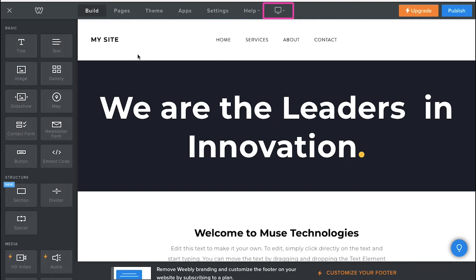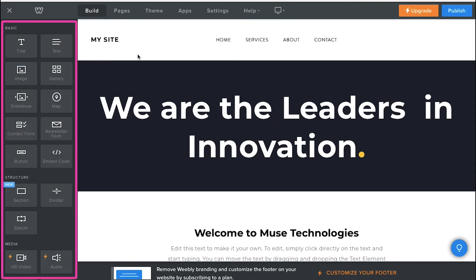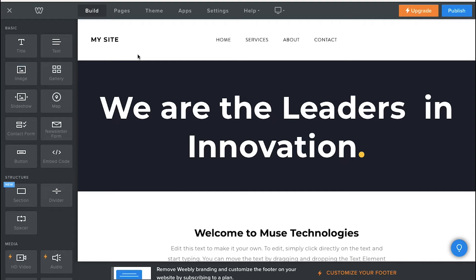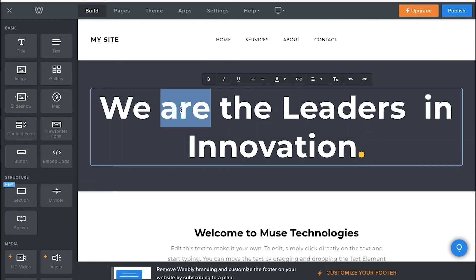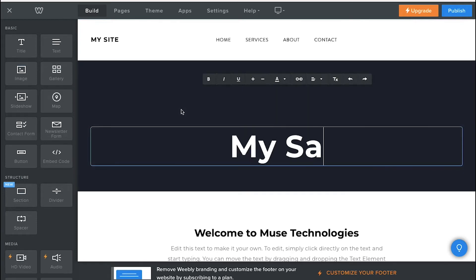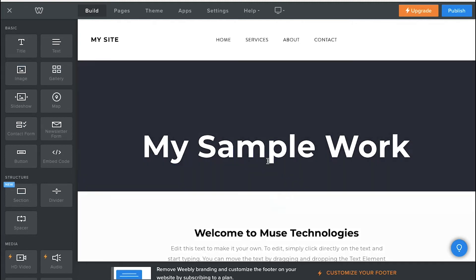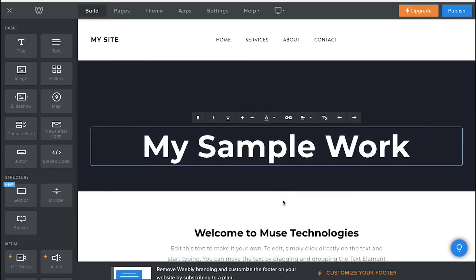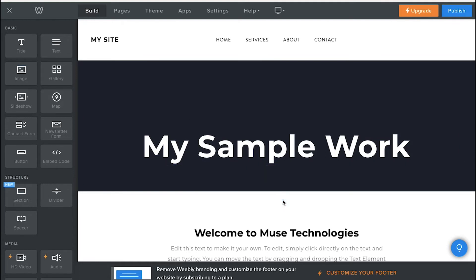You can use the button to switch between the desktop view and the mobile view of your website. From the left sidebar you can add different elements to your page like title, text, image, gallery, slideshow, etc. Simply drag and drop these elements to the page where you want to place them. Click on any element in the template to edit it. Select all the text, delete it, and start typing your own text. After typing, you can see customization options like font, size, color, alignment, and you can also add a hyperlink. In this way you can change every element on the page.